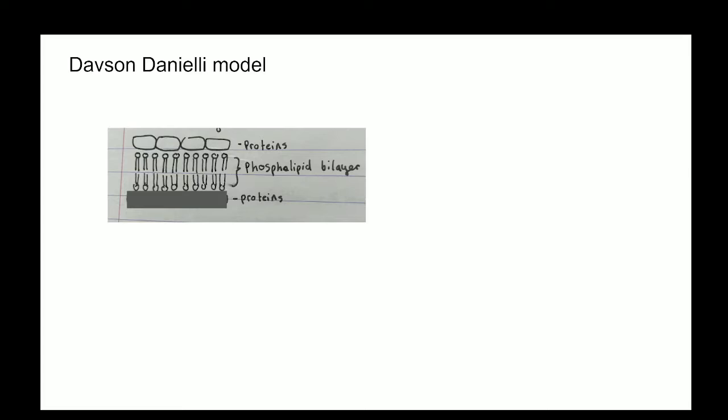There was a different model of the cell membrane before the Singer-Nicholson model, also known as the fluid mosaic model, called the Davson-Danielli model. The model was of a phospholipid bilayer sandwiched between two layers of proteins.